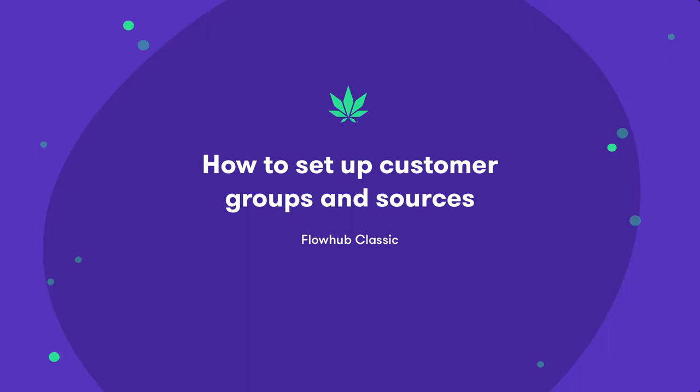In this video, we'll be covering how to add customer groups and customer sources to our Flow Hub. Let's get started.